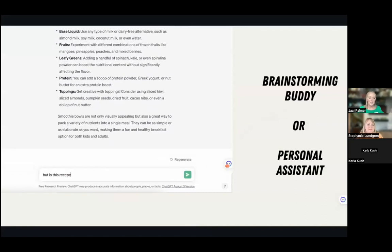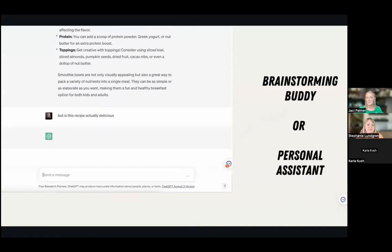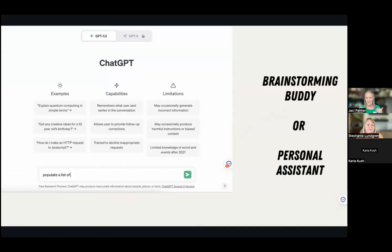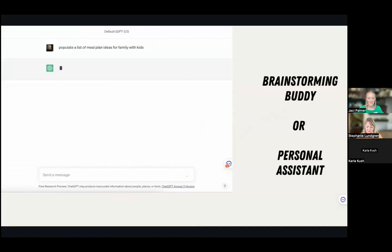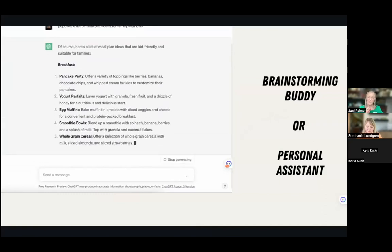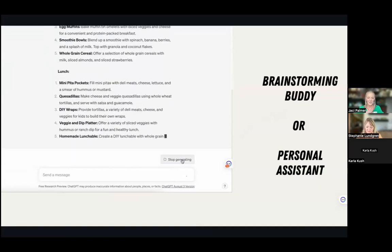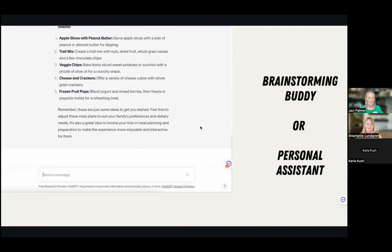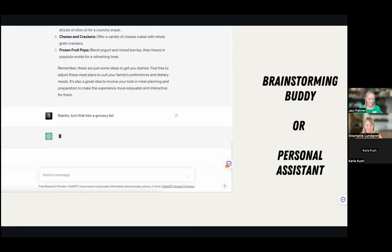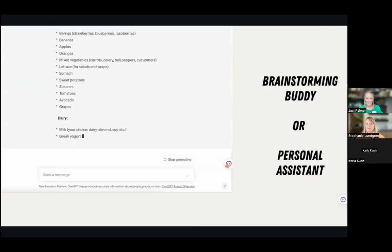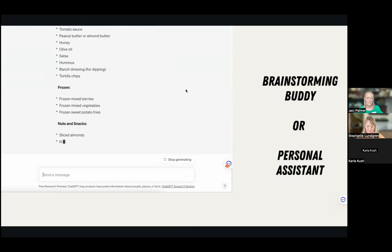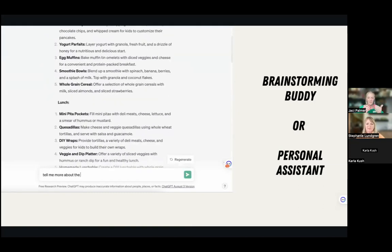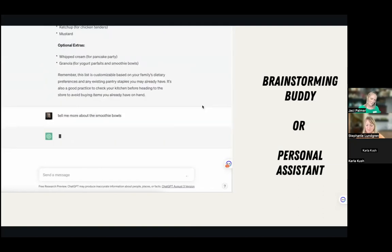I scrolled back up and asked it to tell me more about the smoothie bowls — it generated a full recipe, and then I asked if it was actually delicious and it came back saying yes with justification. Obviously it might or might not be delicious — that's a potentially biased response. ChatGPT's website even notes it can produce inaccurate information, so we have to look at anything a site feeds us through a lens of: is this accurate, is this biased? This is very different from a Google search — it can be refined back and forth.